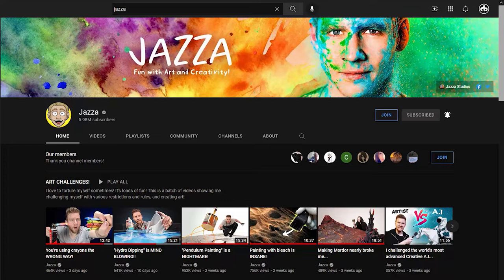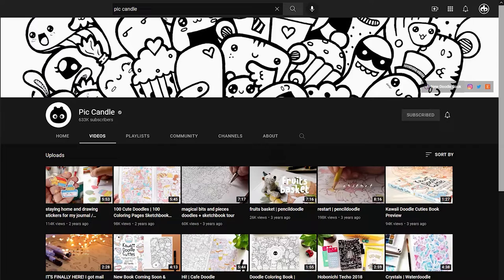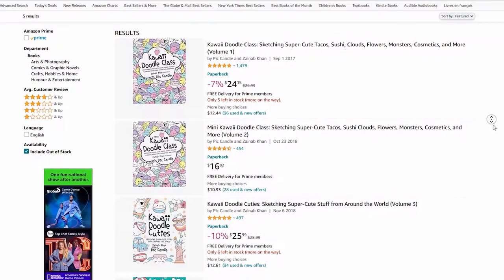Just because you use your legal name as your channel name doesn't necessarily mean that you yourself have to be the face of your business. An example of this is the artist Chris Hong — she uses her legal name for her channel name and I've never seen her face in any of her videos. So you can still have a little bit of anonymity even though you're using your real name. Your last option is to go full-on anonymous — an example is the artist Pick Candle, who never shows her face and uses a made-up name as her brand name.